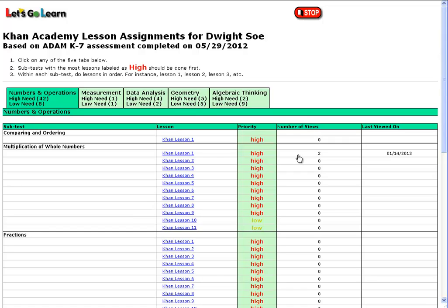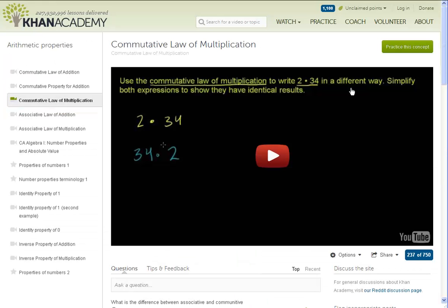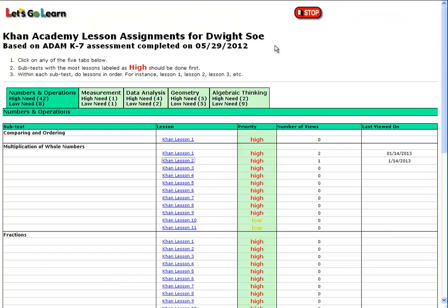Now let's go ahead and click on one and see what happens. If we click on Khan Lesson 2, the video lesson on Khan Academy appears. Dwight can watch this lesson at his leisure, and then when he's done, he closes the tab. Closing the tab brings Dwight back to his Khan Lesson Assignment, and we now see that a record has been logged of his last view. In this manner, Dwight can click on all the different Khan Lessons and use ADAM's lesson plan to guide him in his learning.